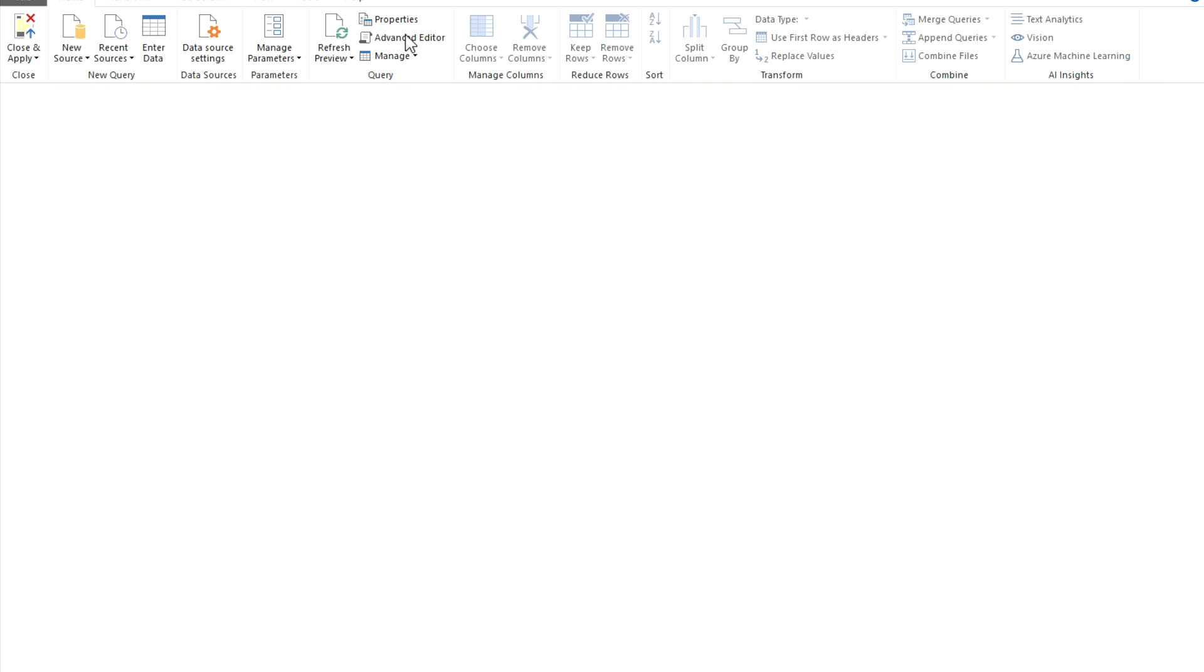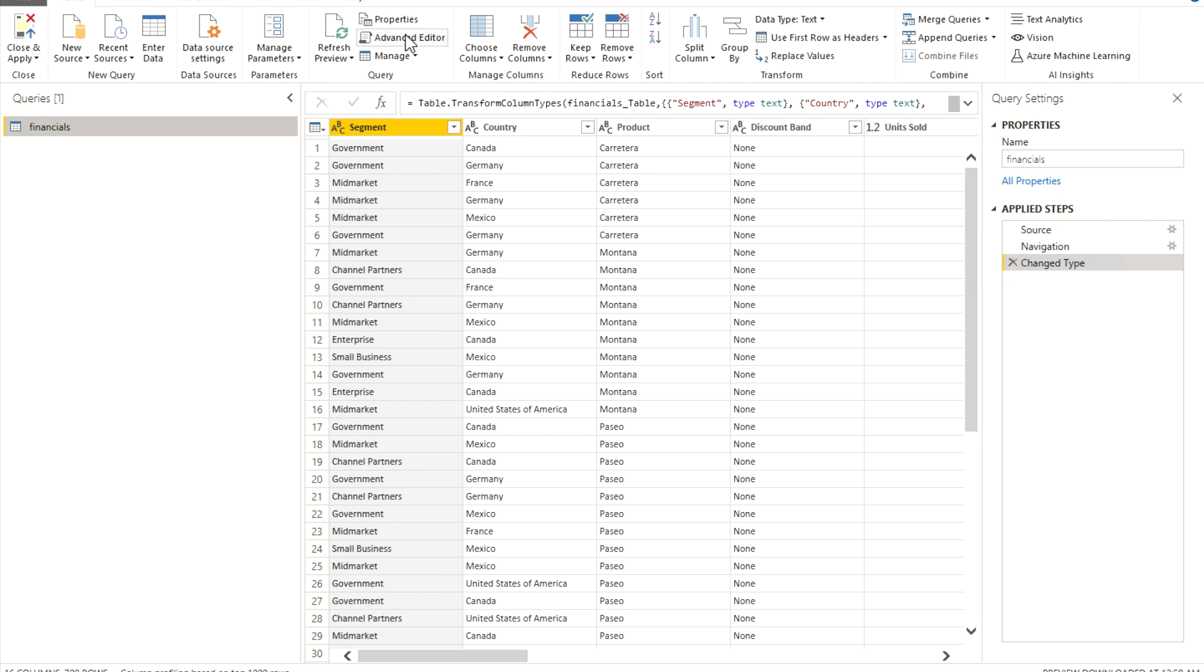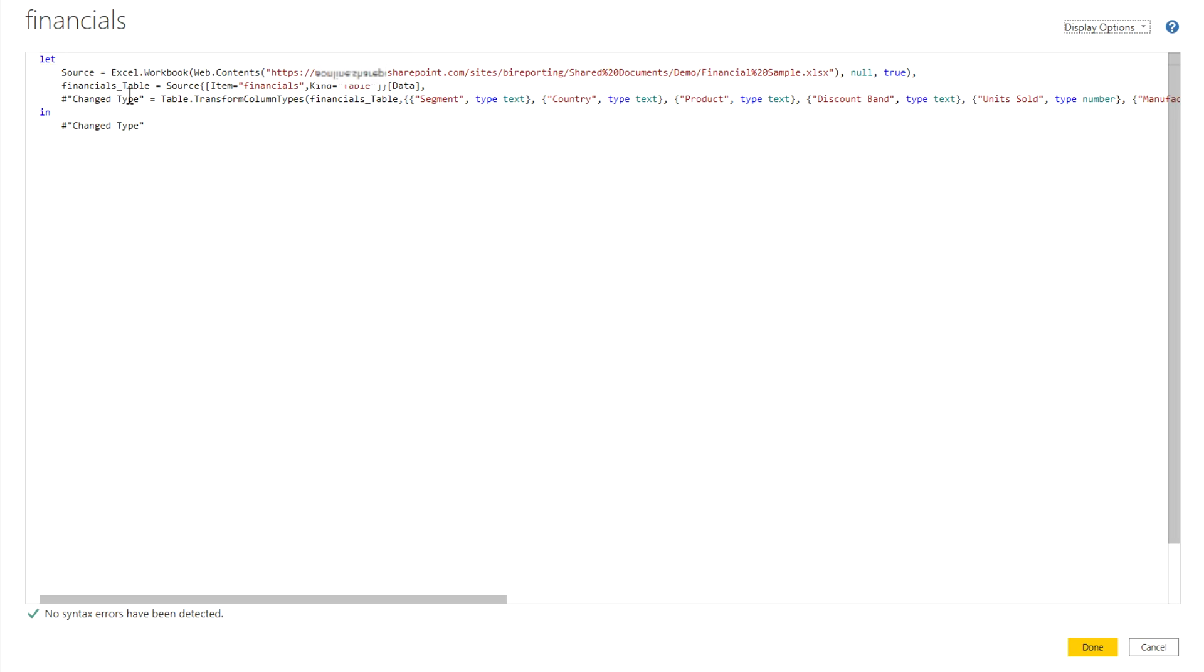And over here in the Advanced Editor tab, you will see the connection is now using Excel.Workbook Web.Contents rather than it's going to use the SharePoint connection over here.